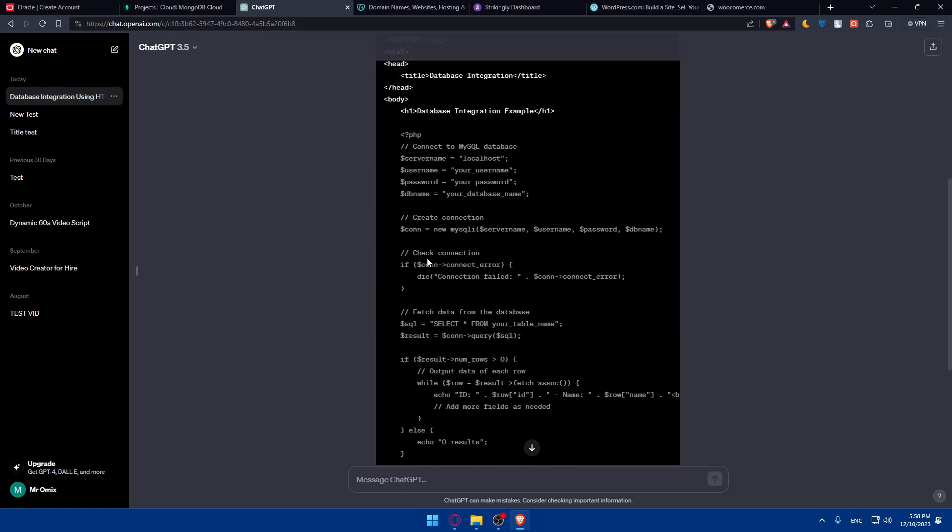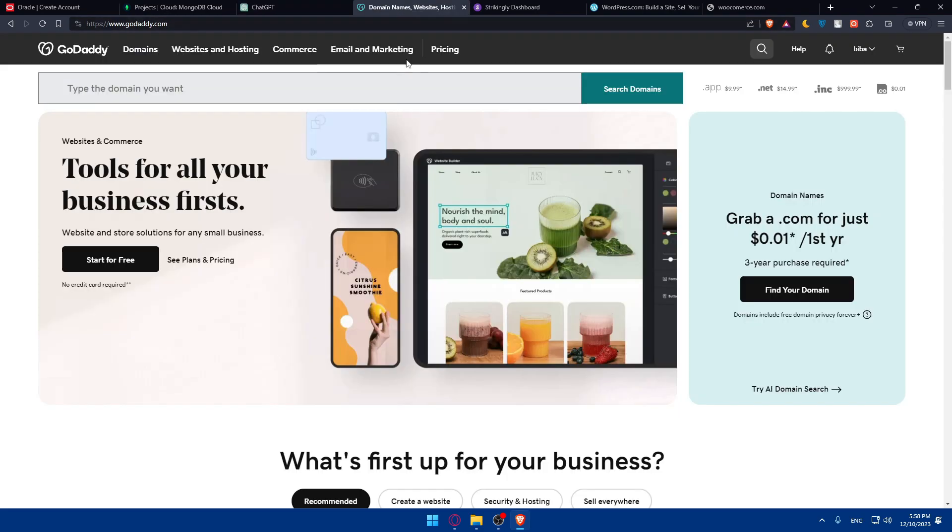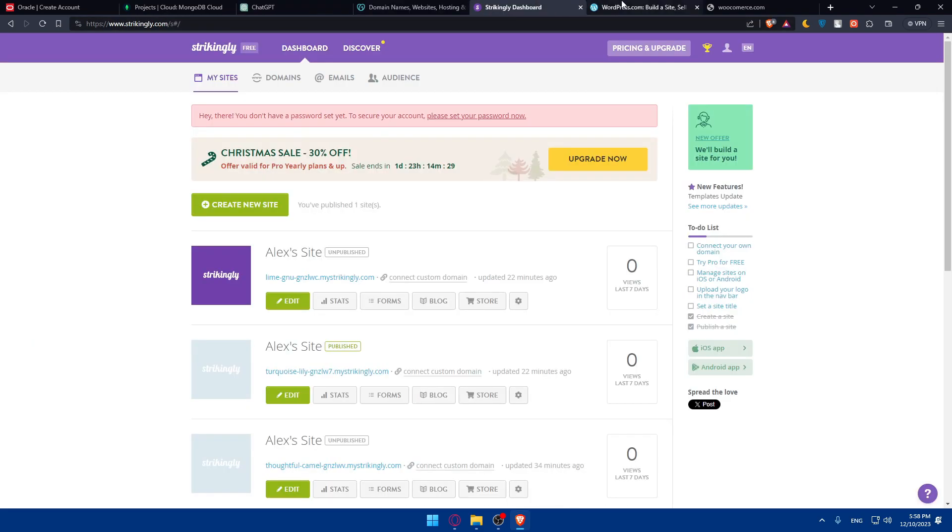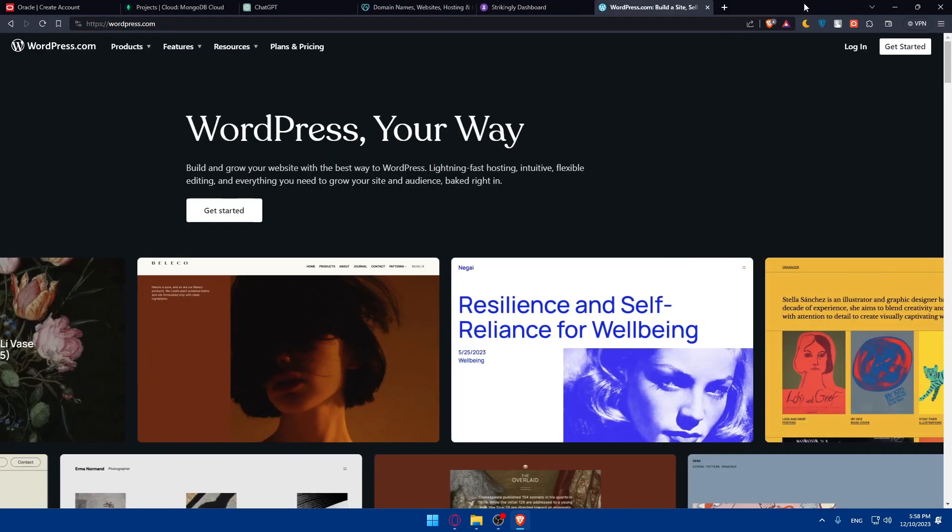As you can see, very simple. Just change the username, password, name, and everything. Implement that code into your website as HTML code, and you'll be good to go.